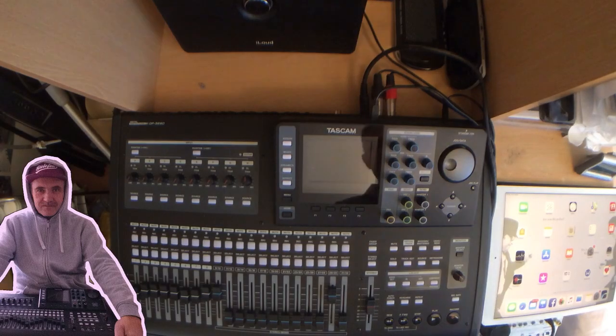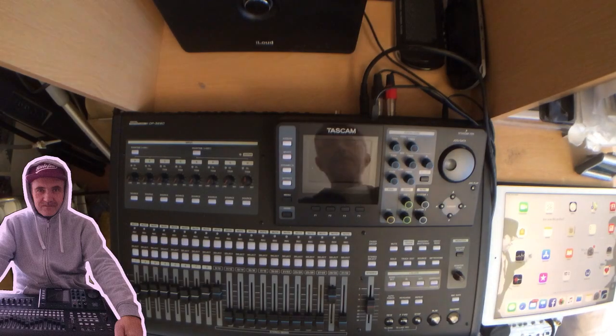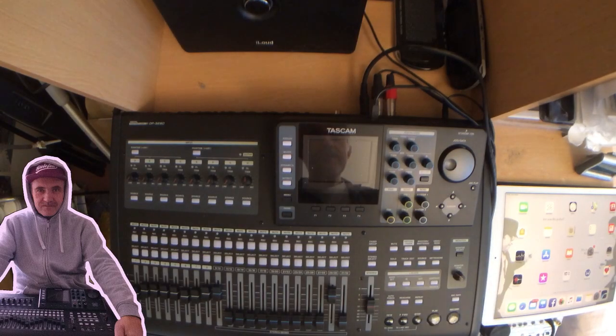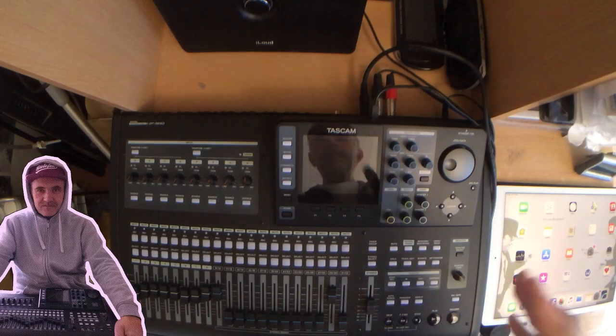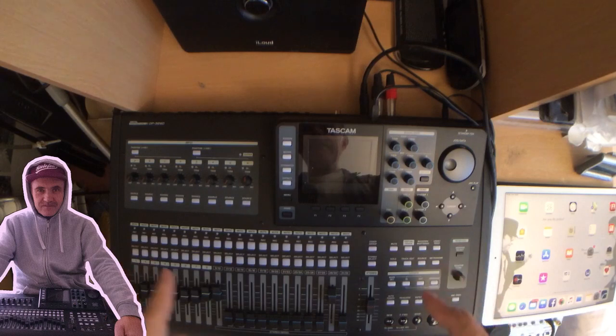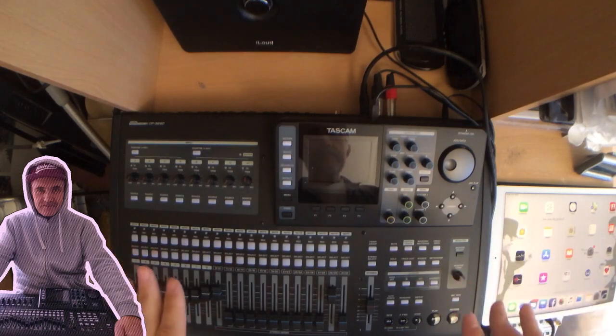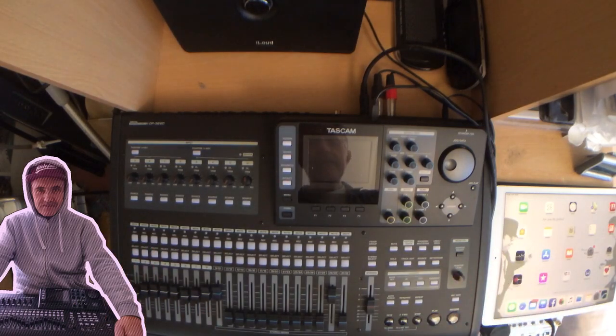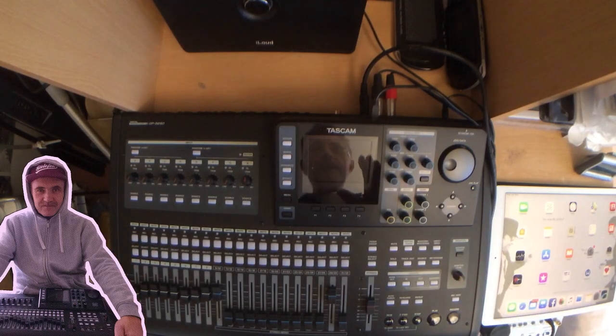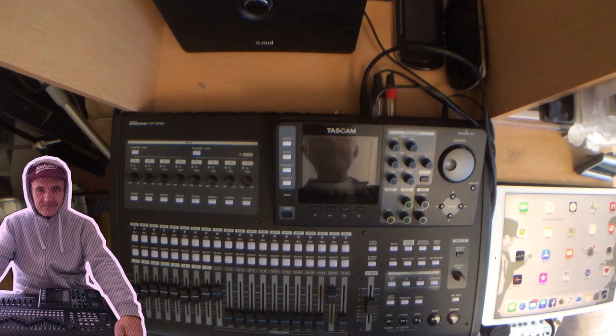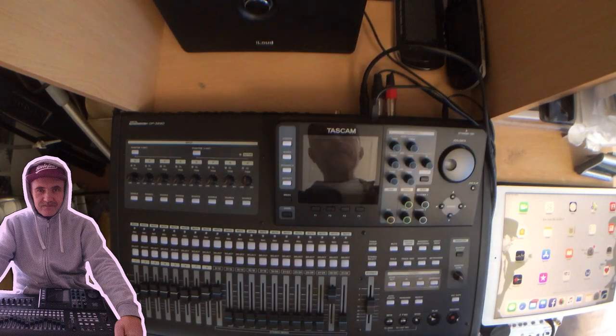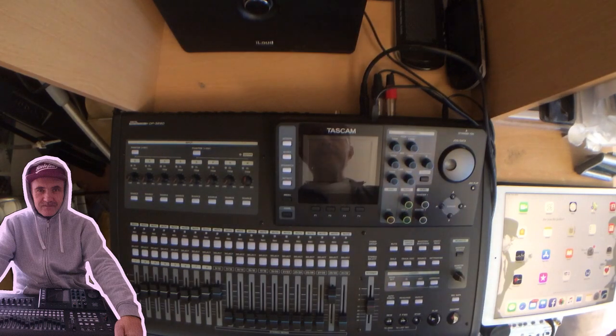Hello there, this is my setup for today. I'm going to be using the DP-32 SD plus an external voice processor.